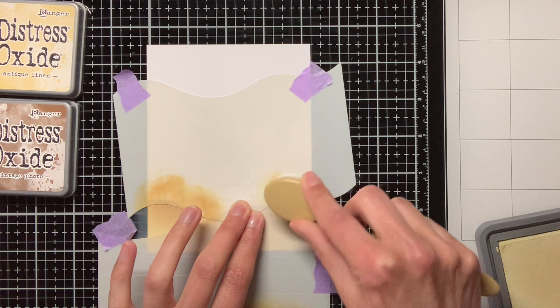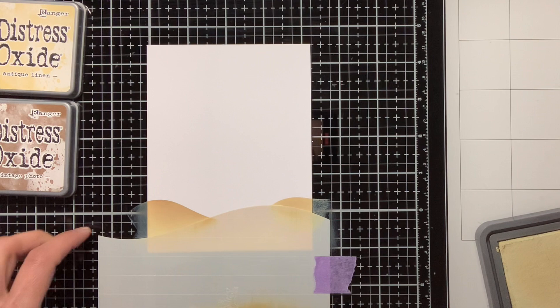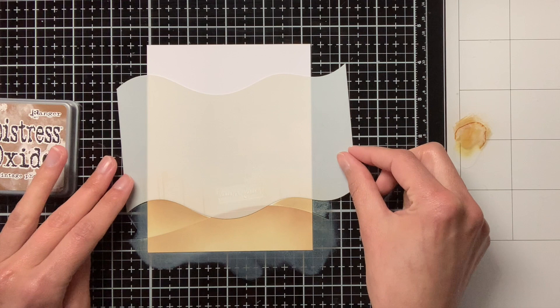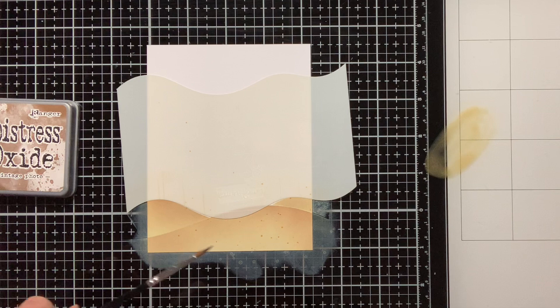To add more texture and interest to the sand I am also going to add splatters. And I am going to do this with Distress Oxide Ink Vintage Photo, which I am diluting with some water. I am just tapping against my paintbrush to create some splatters and as you can see I also used this stencil to mask off the rest of the card so I will not get any splatters over there.